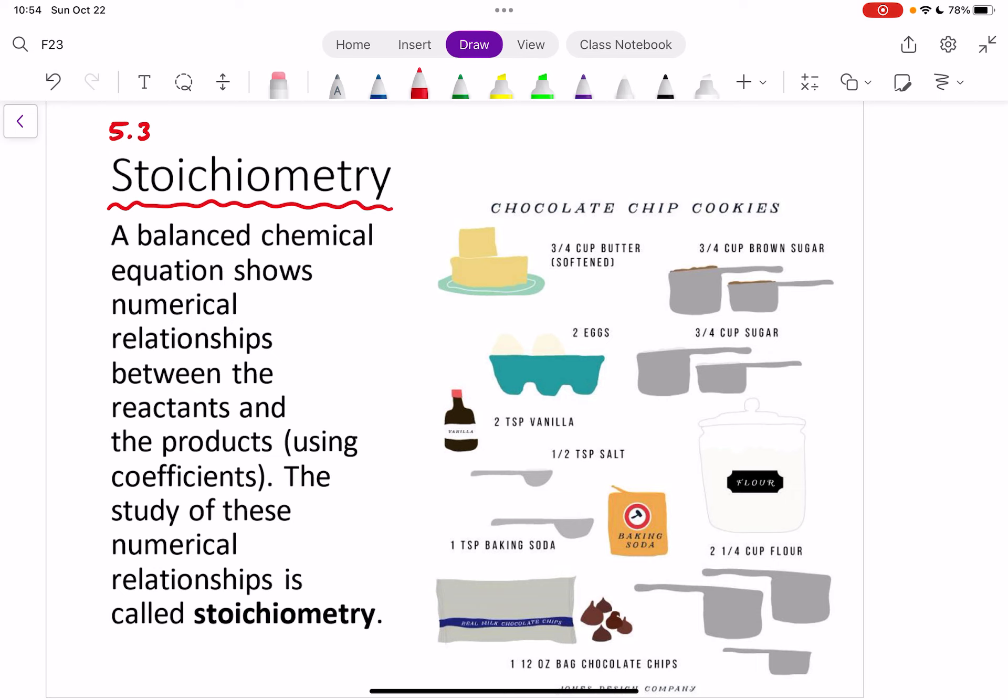Stoichiometry is essentially using these balanced chemical equations — we just did a bunch of work with balancing these chemical equations — and the numerical relationships that they show, the ratio of our reactants and products, to solve problems.